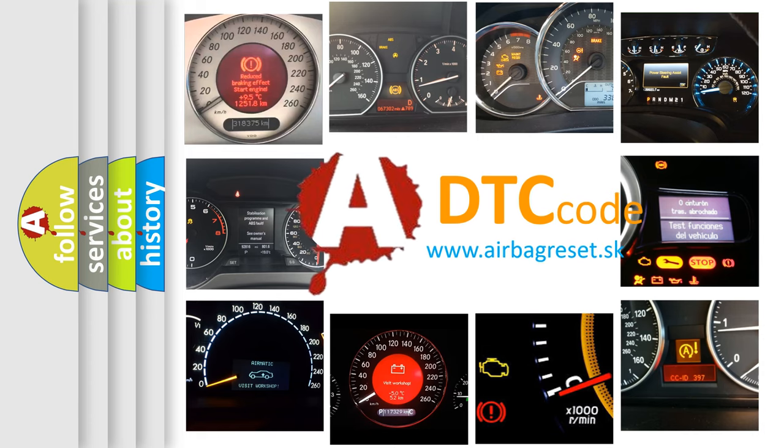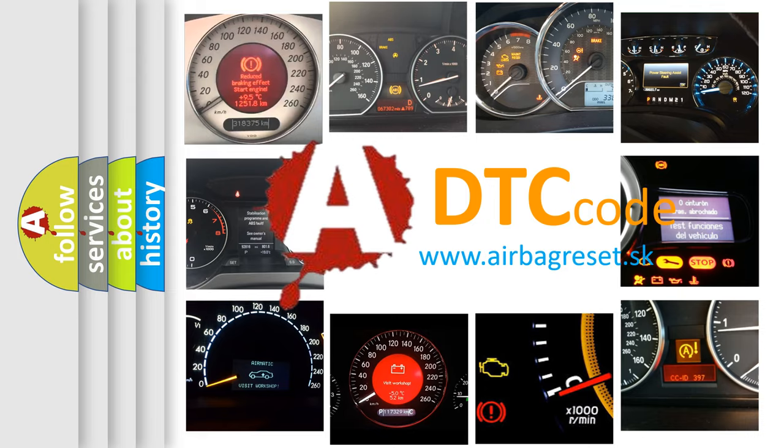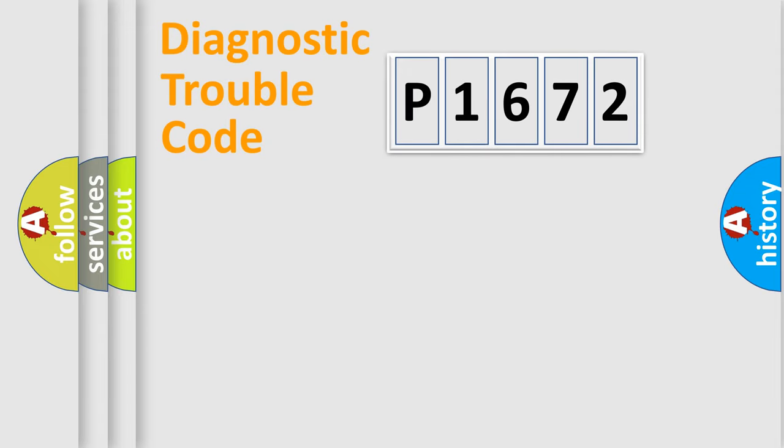What does P1672 mean, or how to correct this fault? Today we will find answers to these questions together. Let's do this.